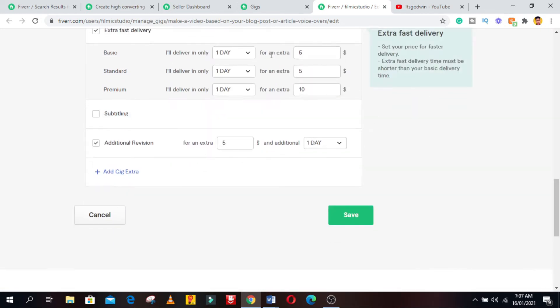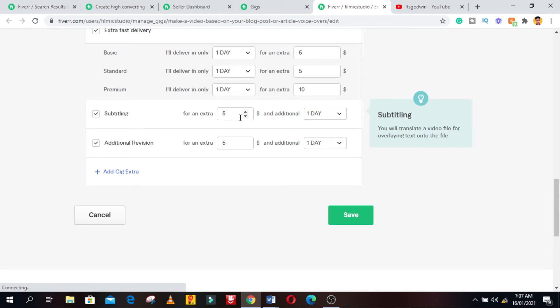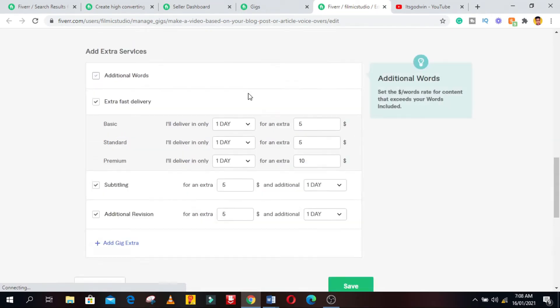The next step is to add extras. You can add extras like additional words, extra fast delivery, additional revision, and you can add your own custom gig extra to offer to clients. When done with that, click on the save button and it will direct you to the description and FAQ page.